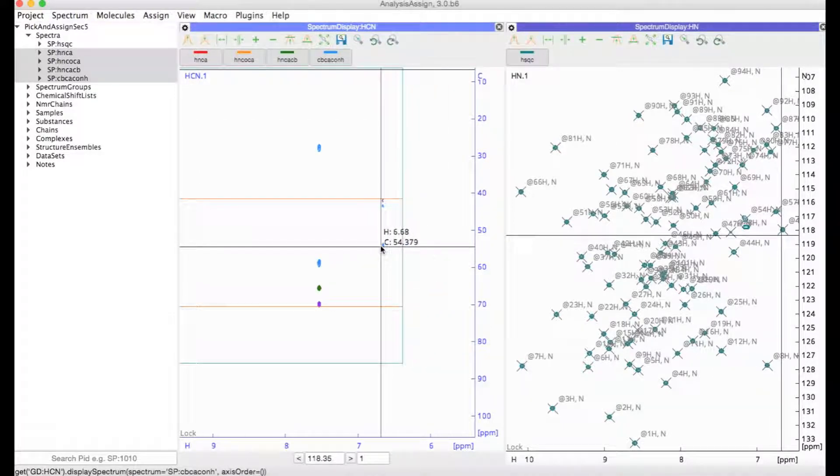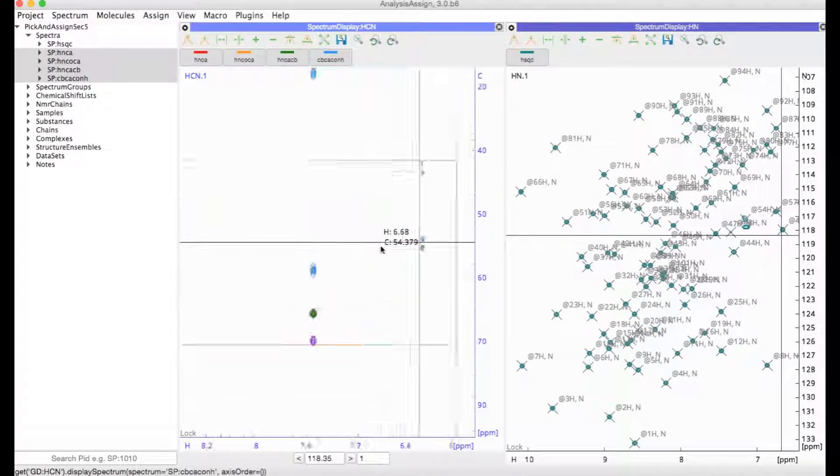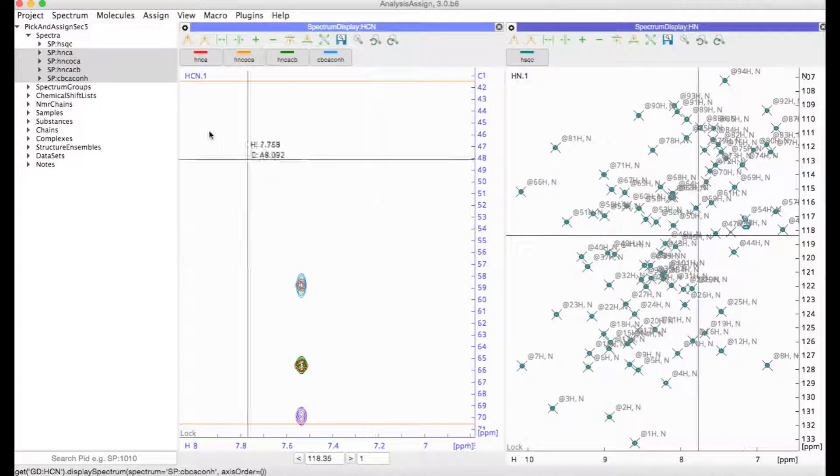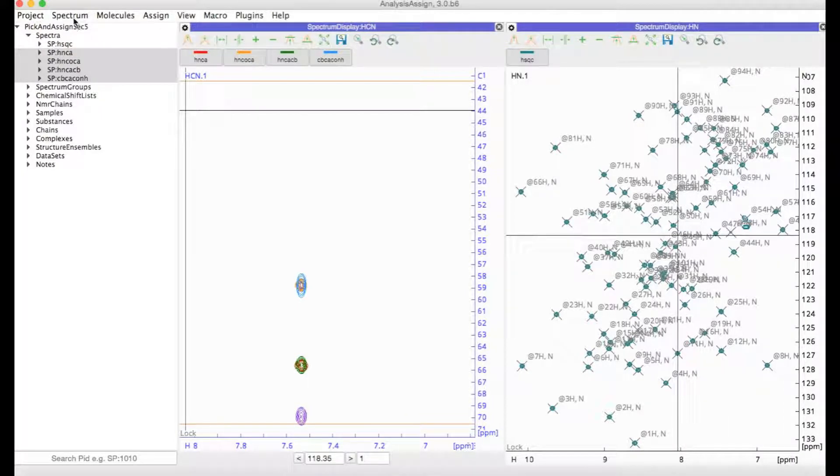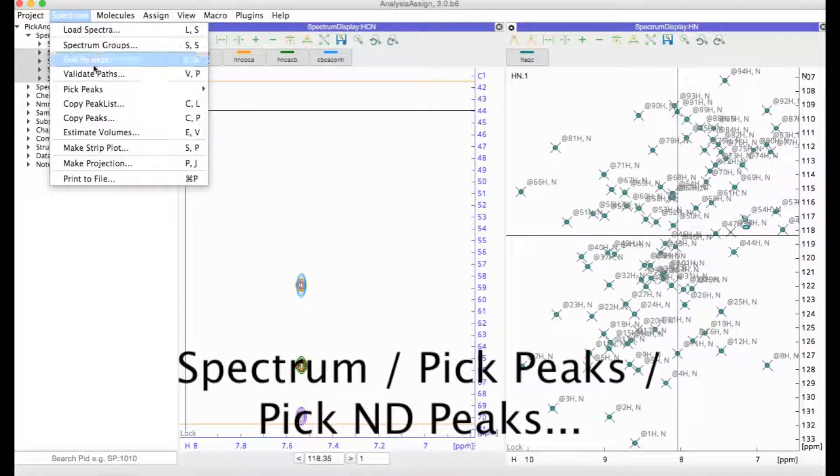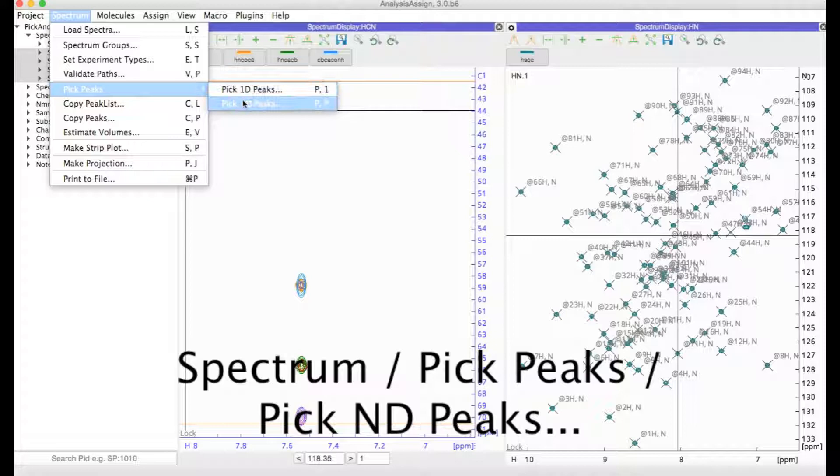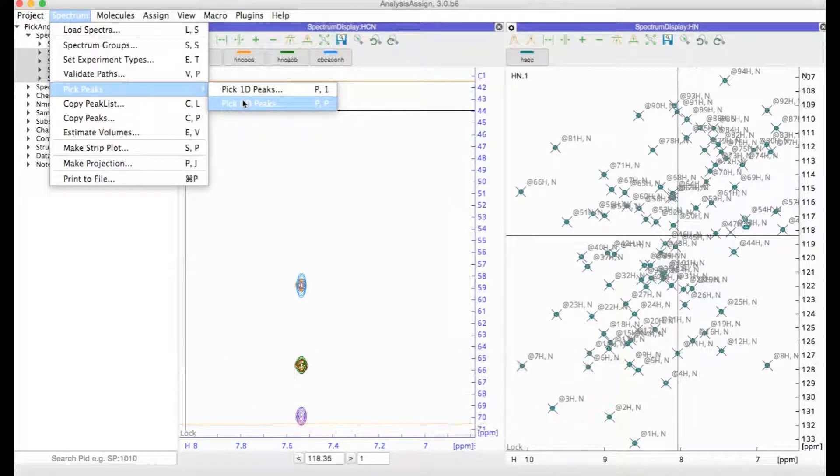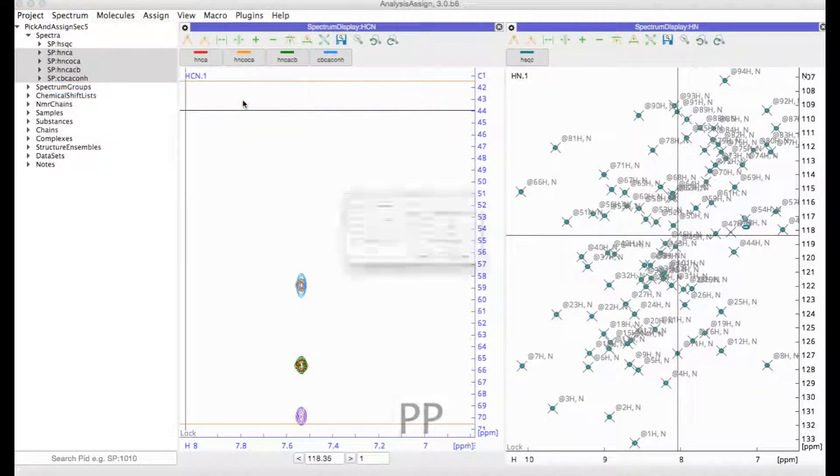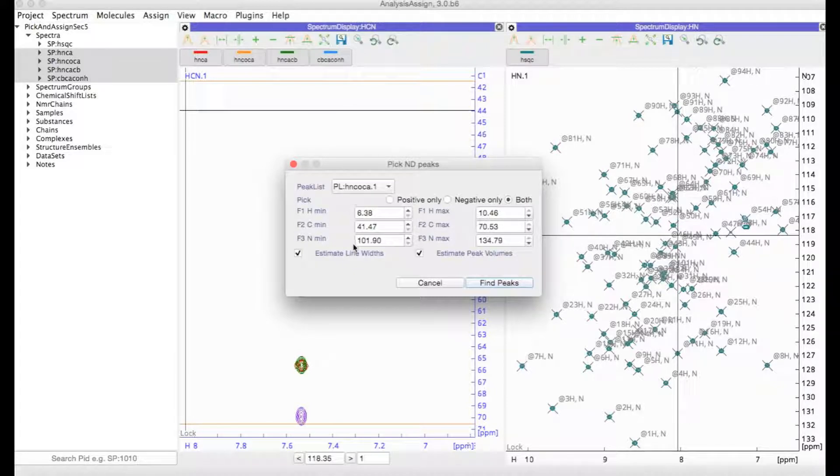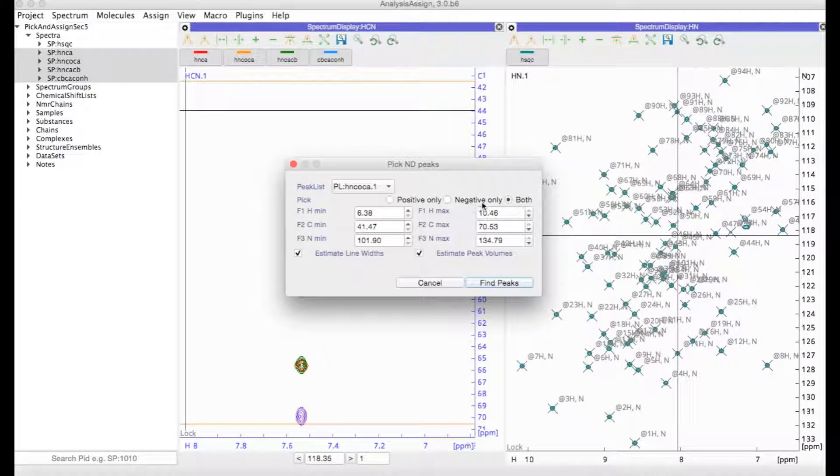Now, there are several ways in which you could pick your 3D spectra. One would be to go to Spectrum, Pick Peaks and Pick ND Peaks, or you could type PP for short. This would allow you to select a peak list and then an area in which you want to pick peaks, either positive peaks, negative, or both.